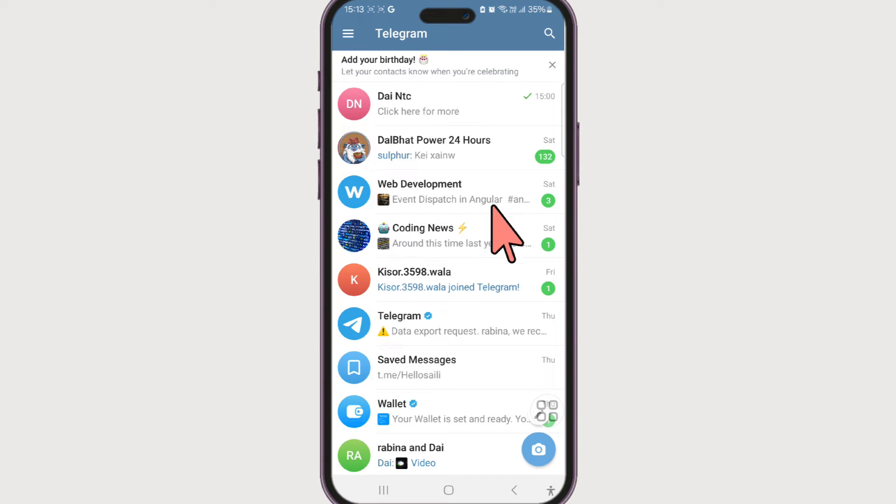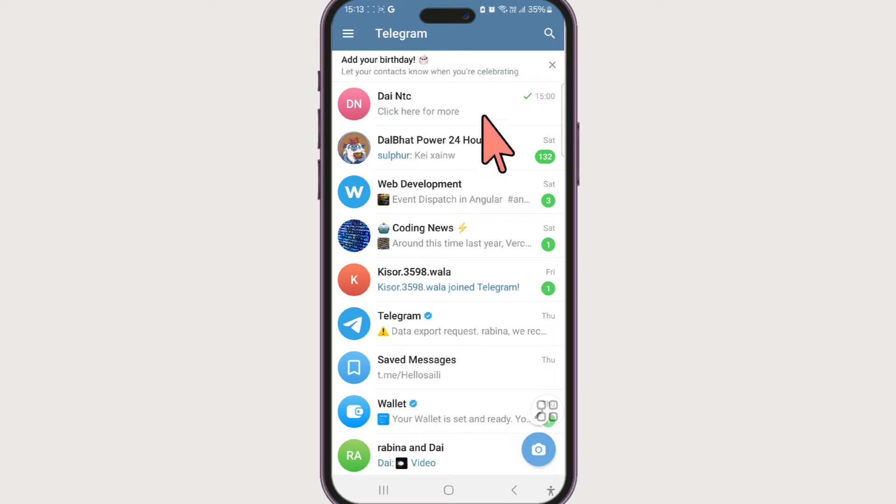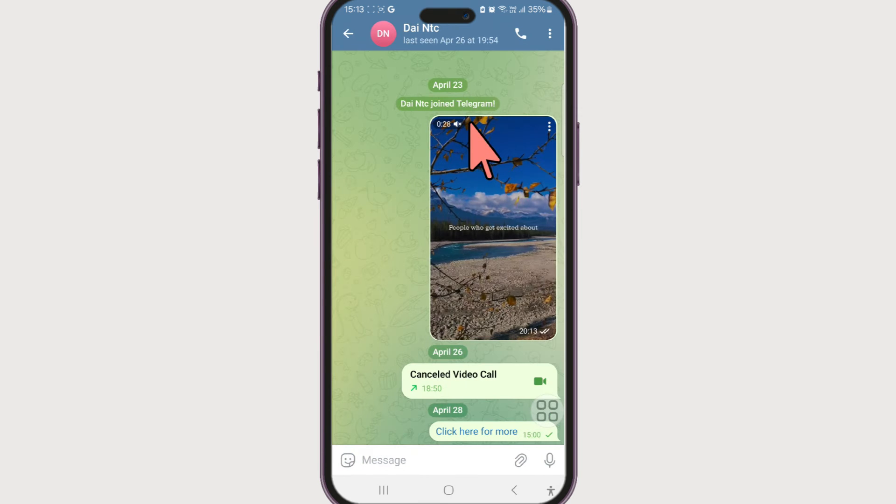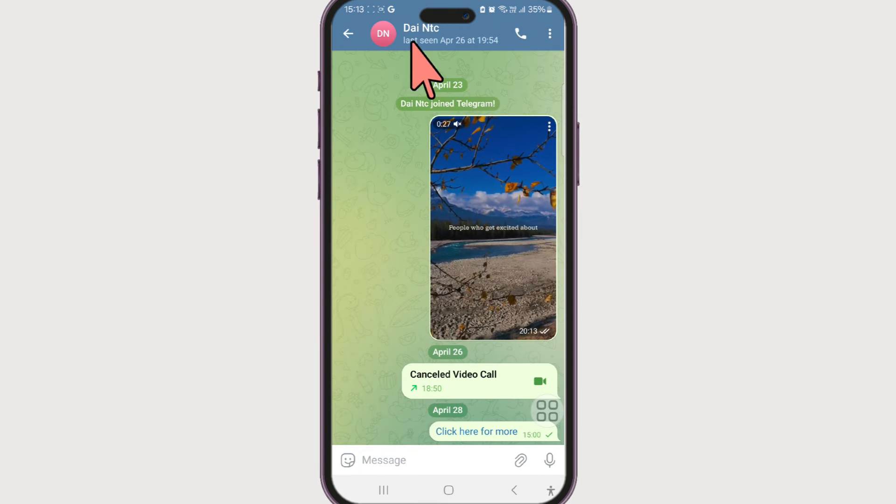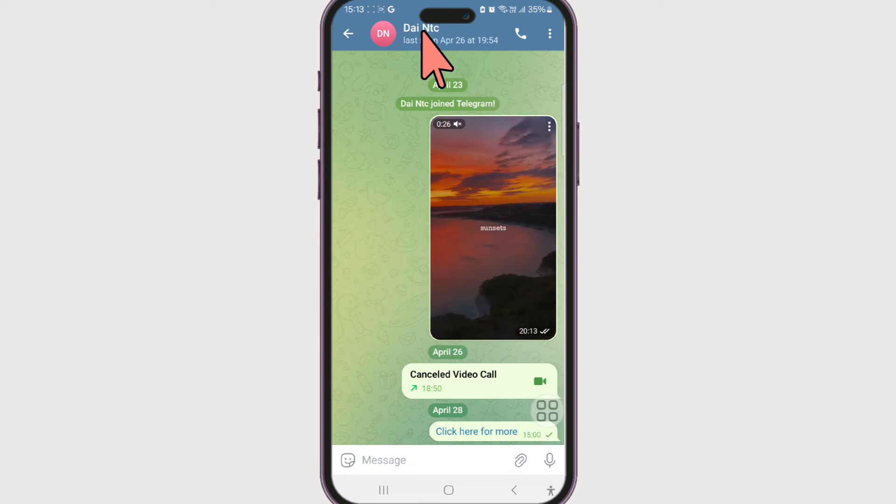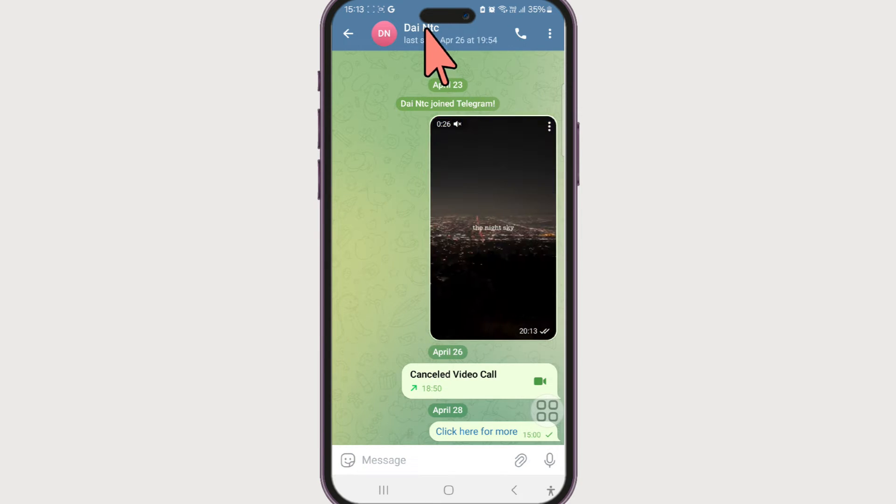Now there are two ways you can go. First, select the chat that you want to delete the phone number of. Select it. Now at the top, select the group name.